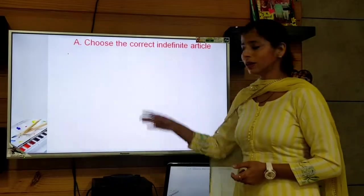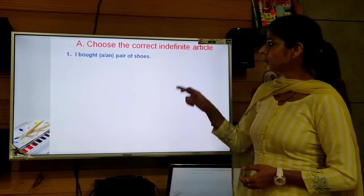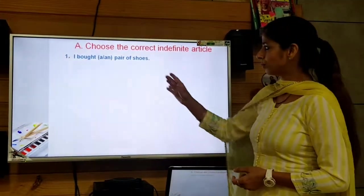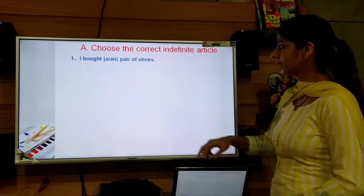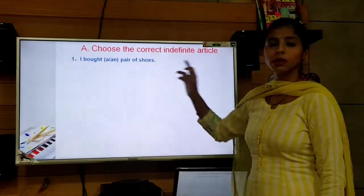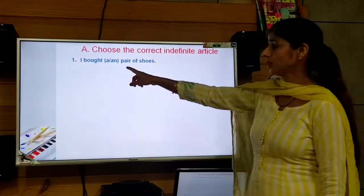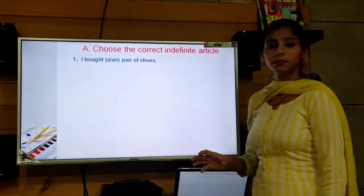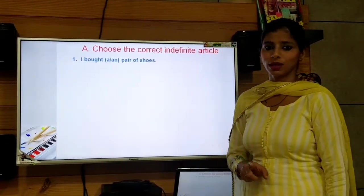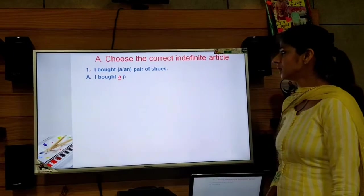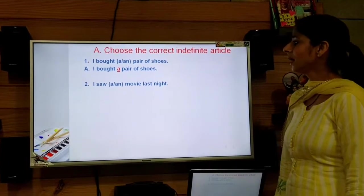Let's read the first sentence: 'I bought ___ pair of shoes.' Now, which should be chosen — 'a' or 'an'? The word after the article is 'pair', which starts with the consonant sound 'p'. So we will use 'a' before it. The answer is: I bought a pair of shoes.